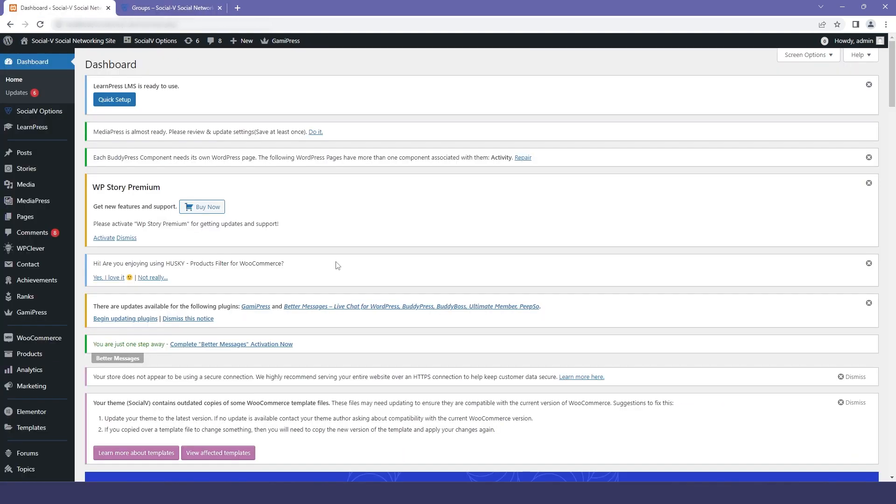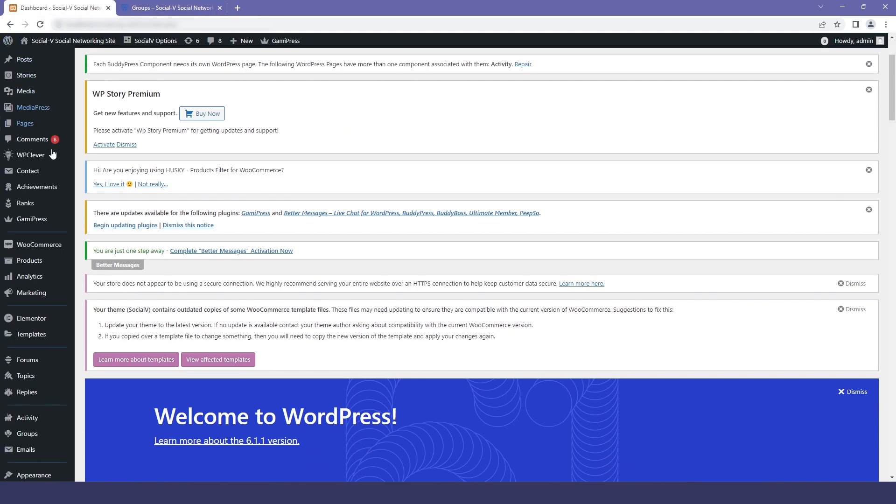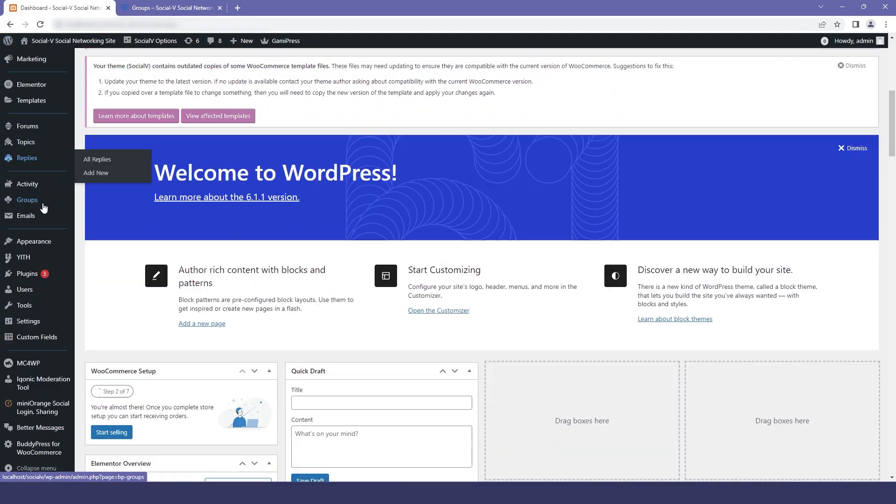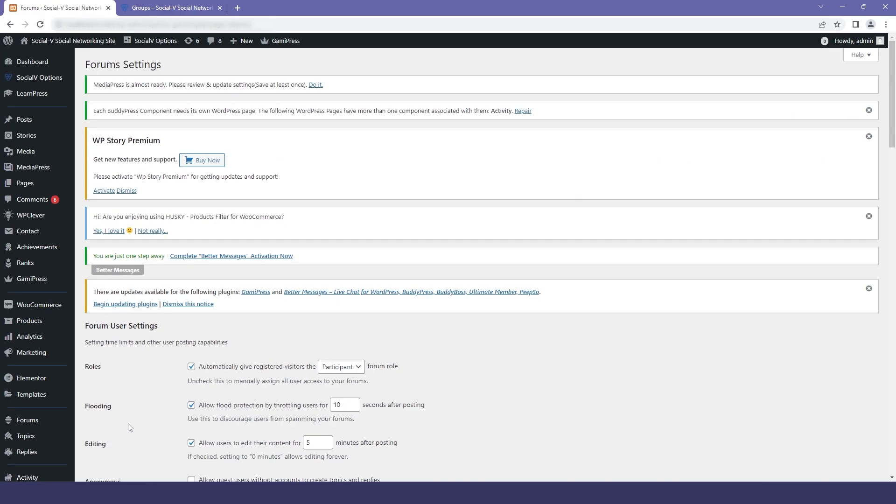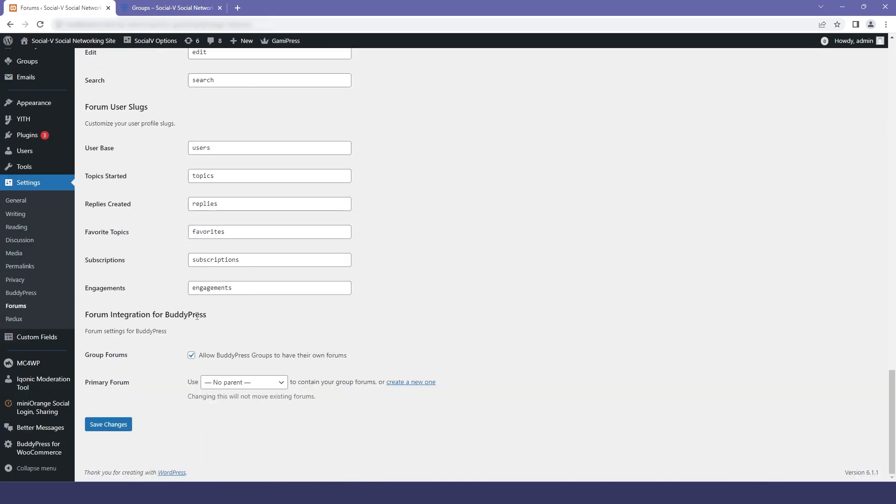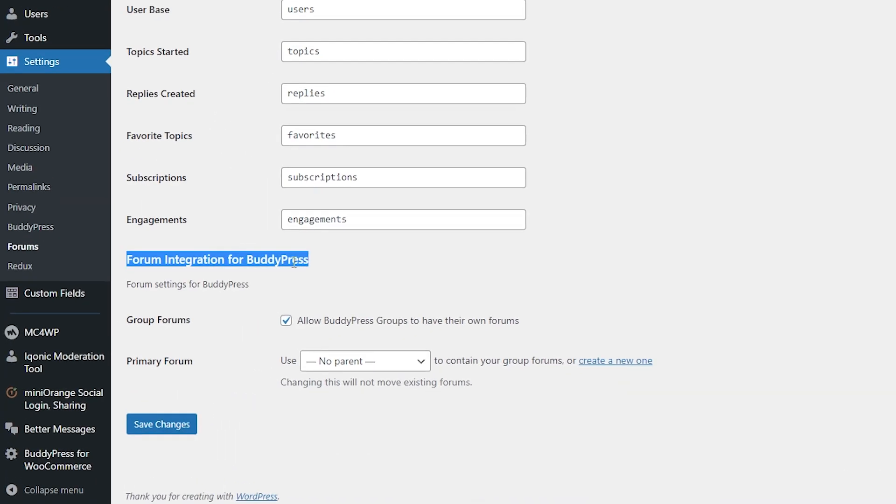Now I will move to the dashboard and I will go to the settings, and in that I will go to the forum. Now you can see we have the last option that is forum integration for BuddyPress.